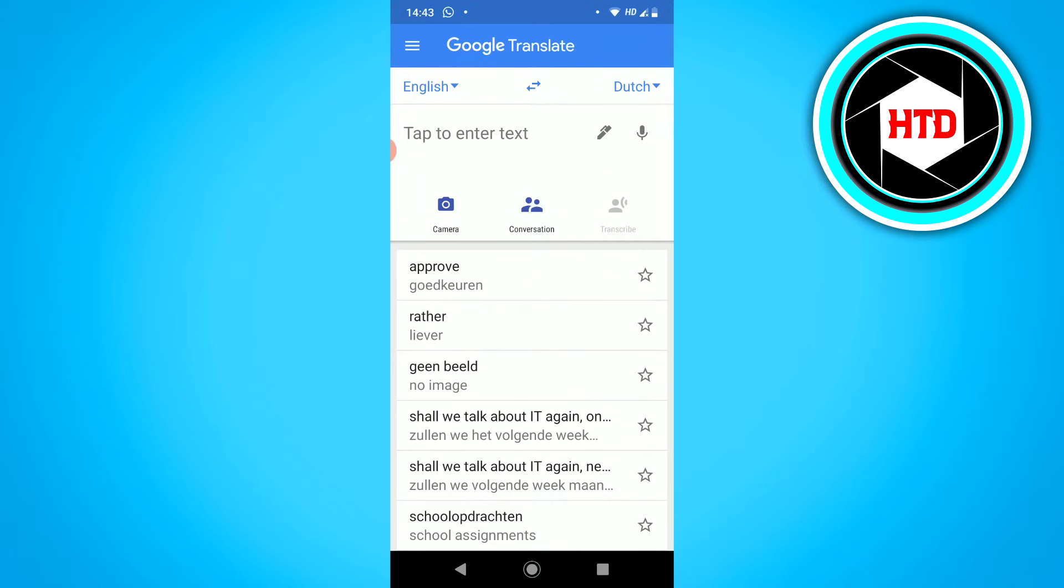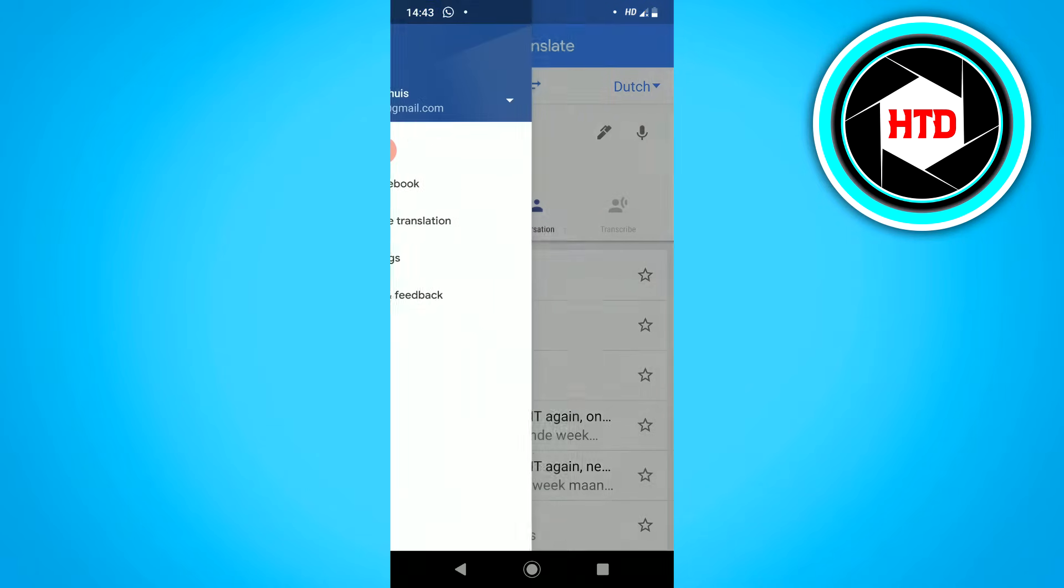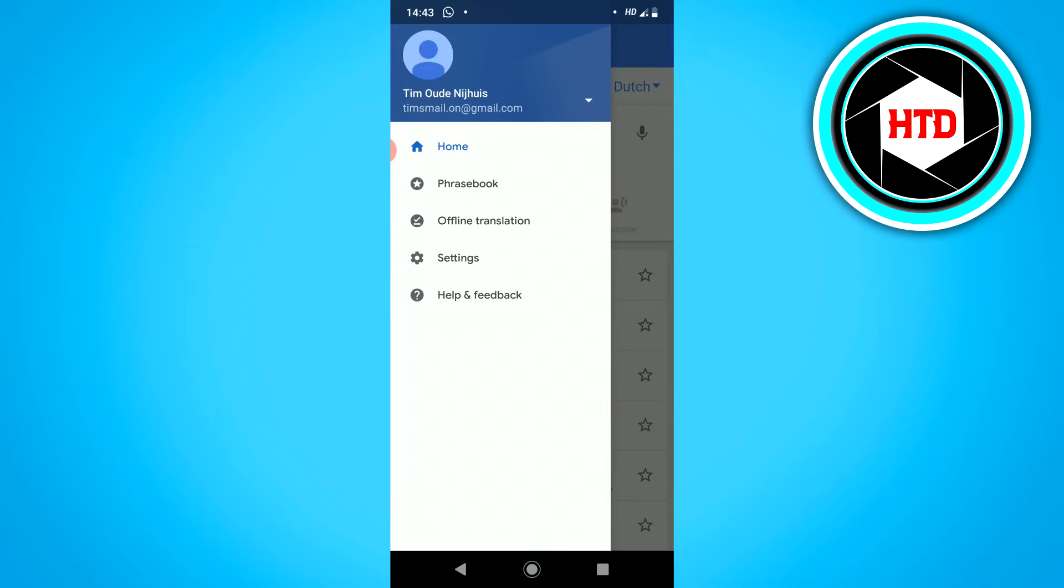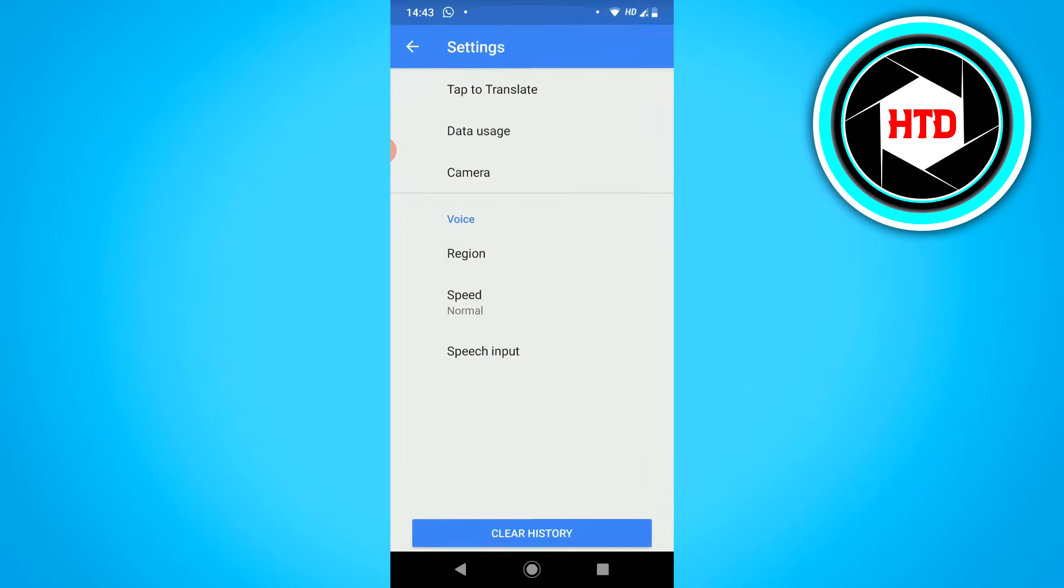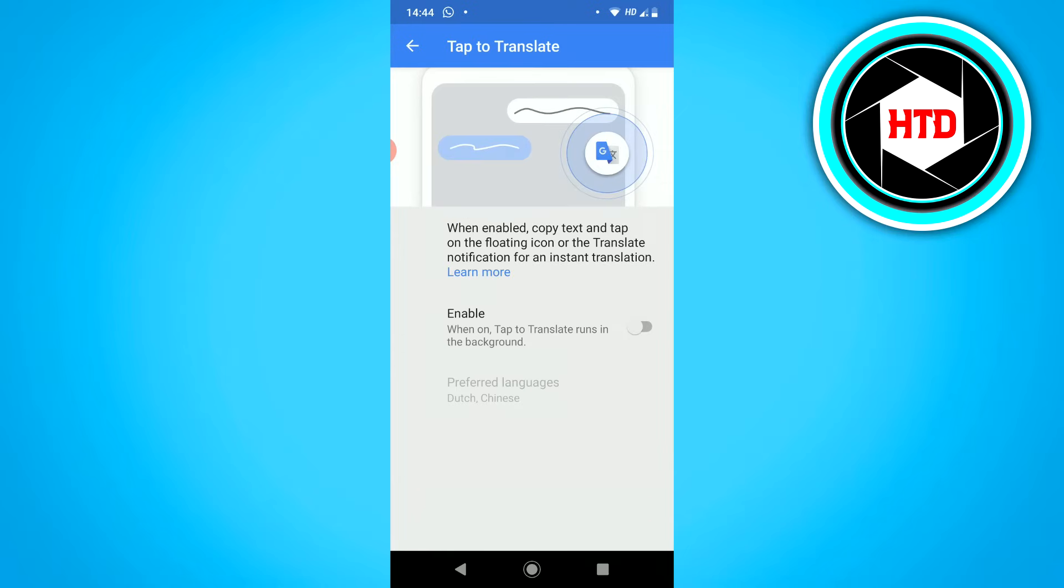First of all, click on the top left corner on those three stripes, then go to Settings. Click on Tap to Translate, and then click on Enable. This will enable the Tap to Translate feature.